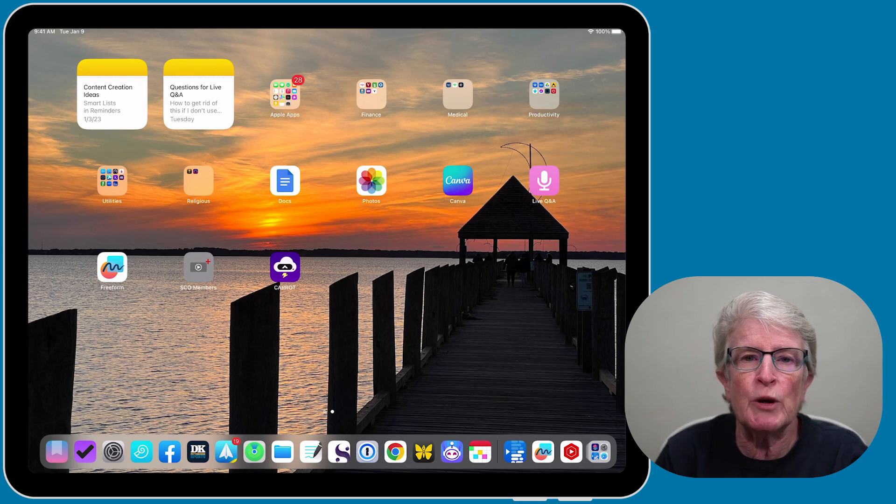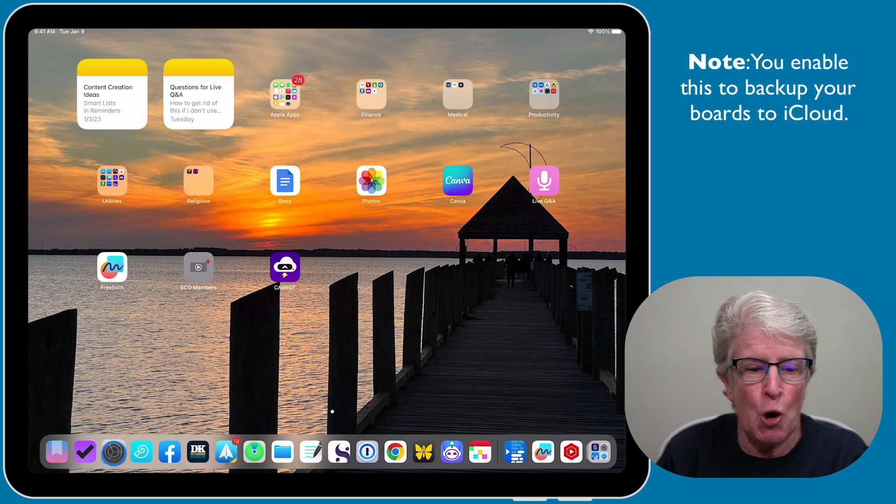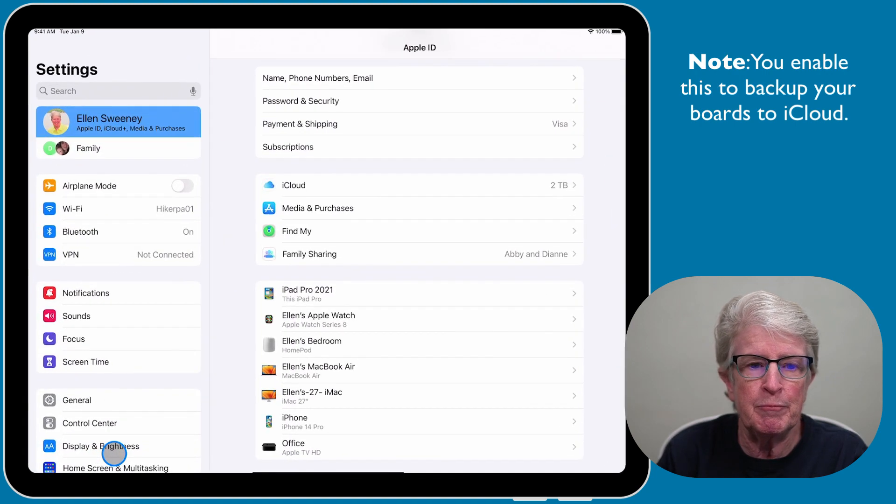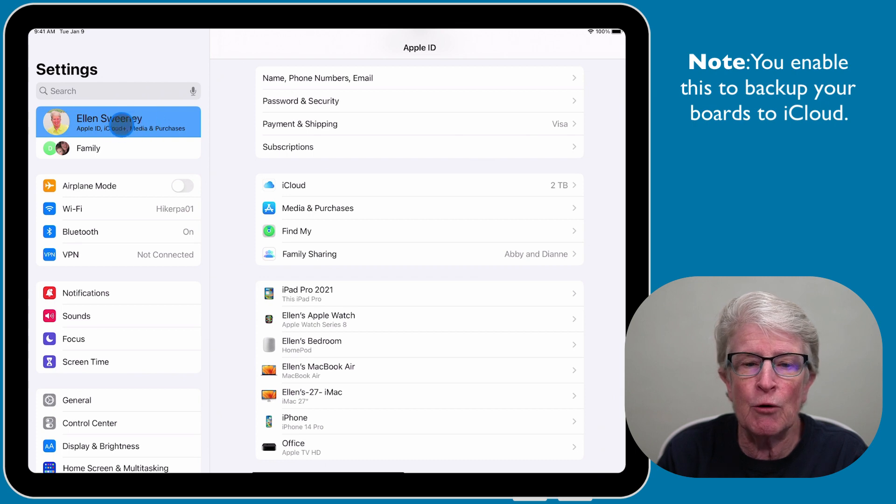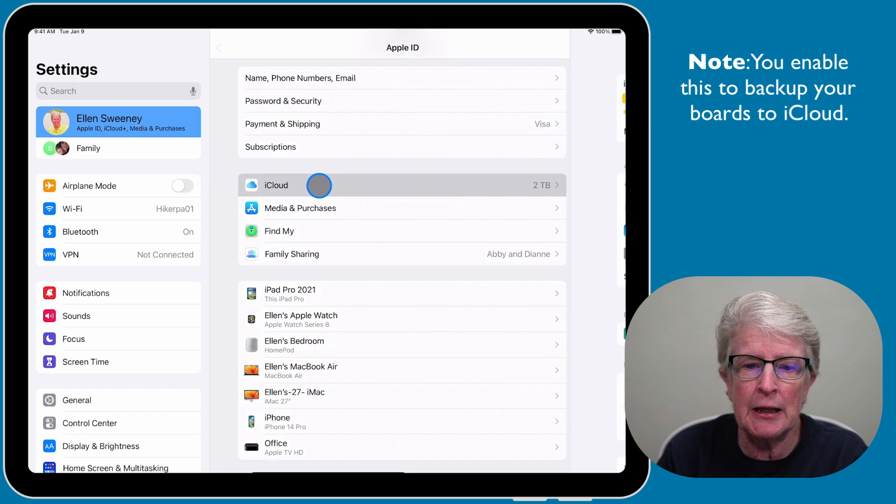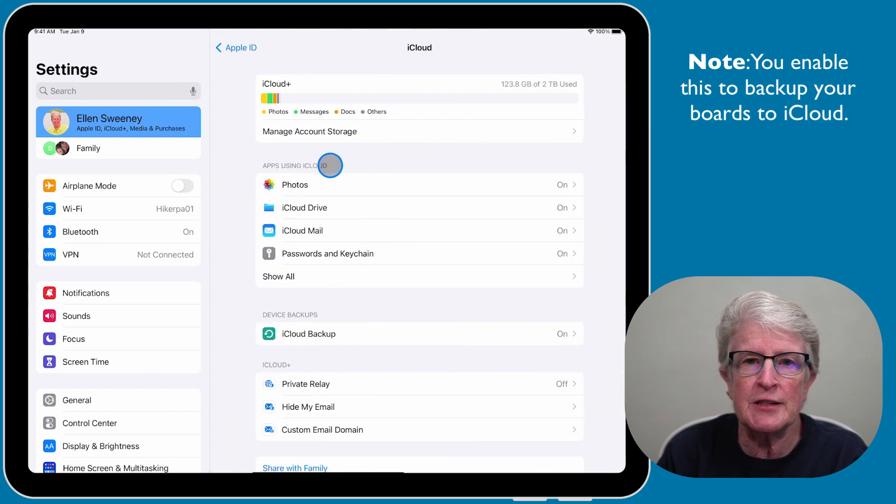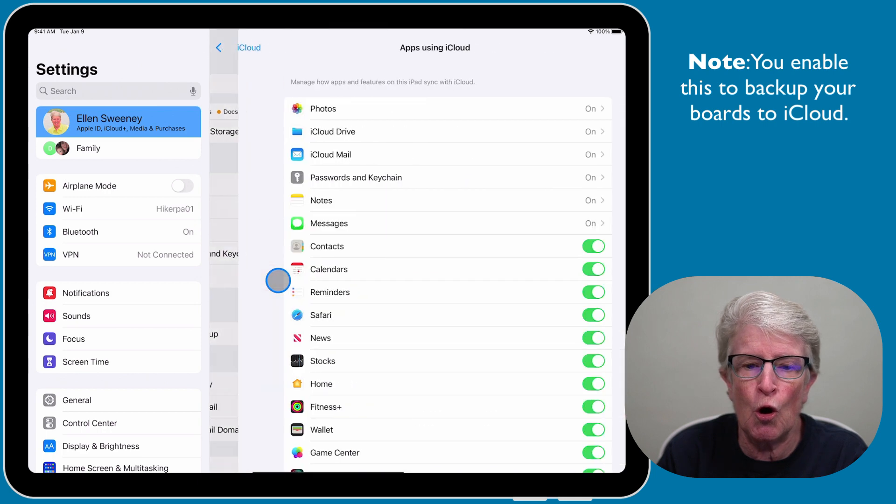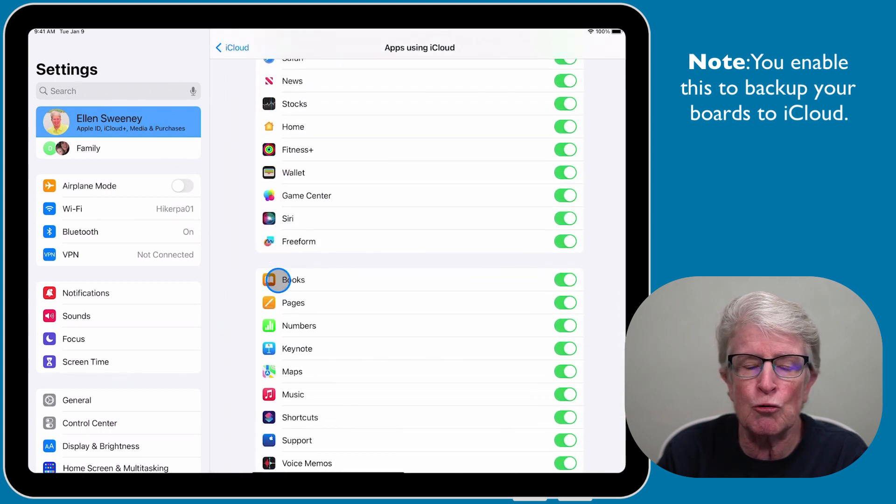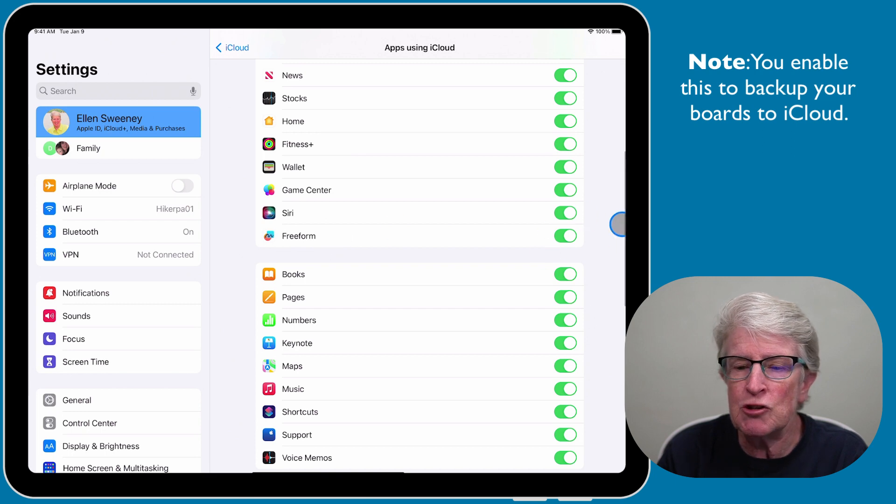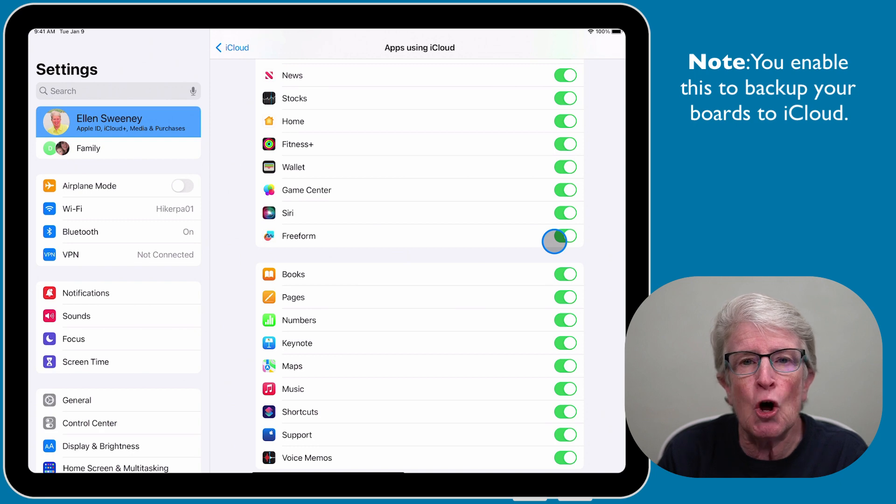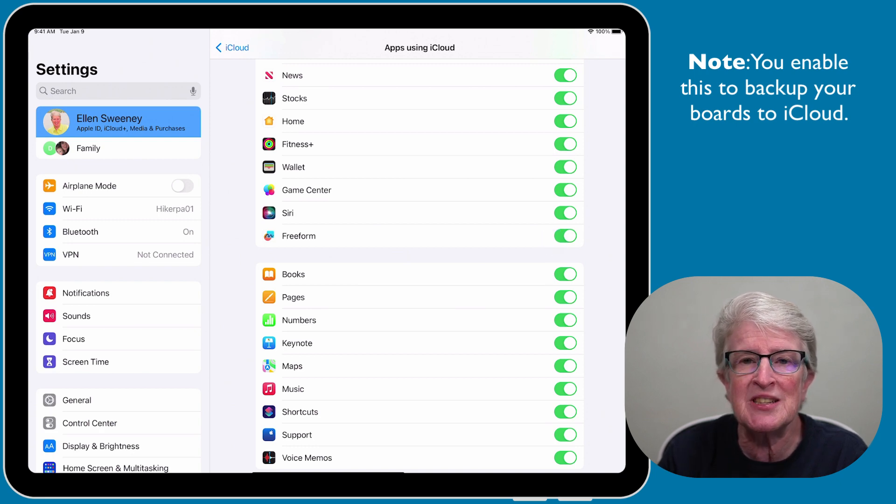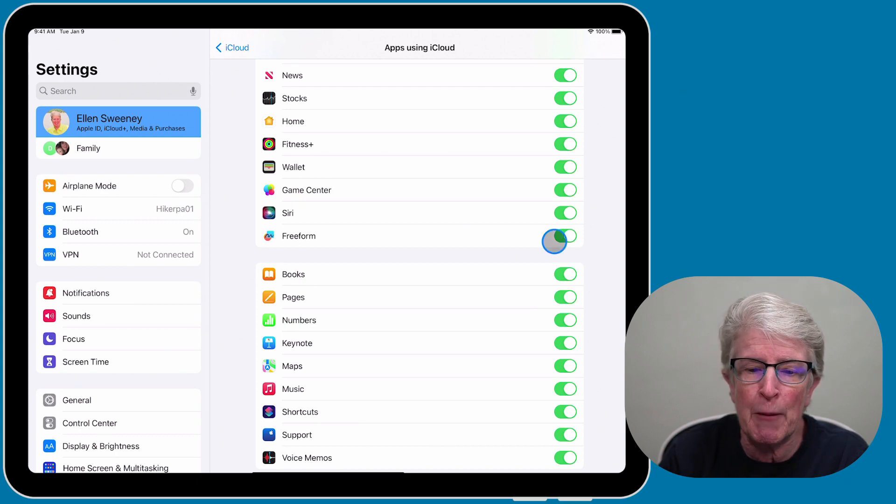Let's make sure that we have Freeform enabled on the iPad. I'm going to open the Settings app, make sure that I have my name highlighted on the left side, tap on iCloud, and where it says Apps Using iCloud, tap on Show All. Then scroll down until I see Freeform and make sure that toggle switch is turned on.